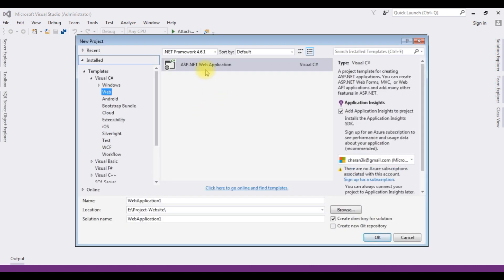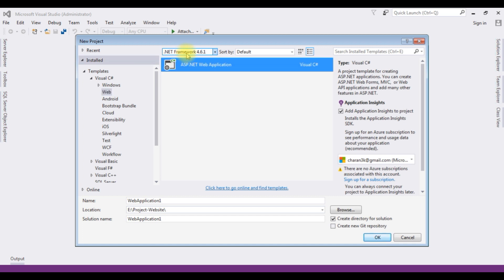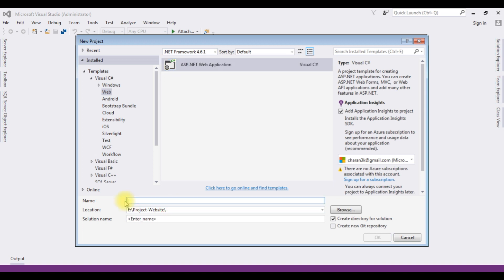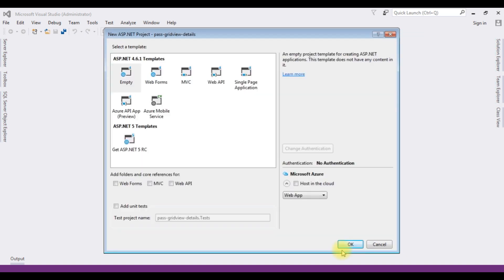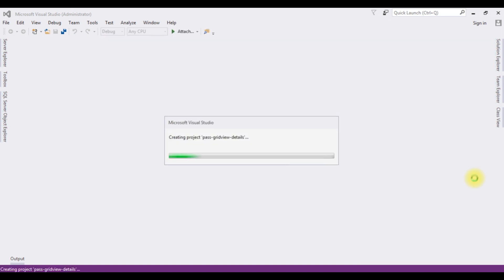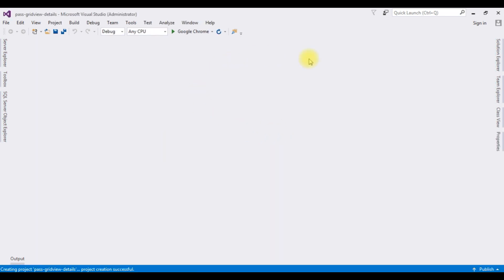For this video tutorial I am creating a new project. Go to file, new project. I am choosing ASP.NET web application and the .NET framework I am using 4.6.1. The project name is pass grid view details.